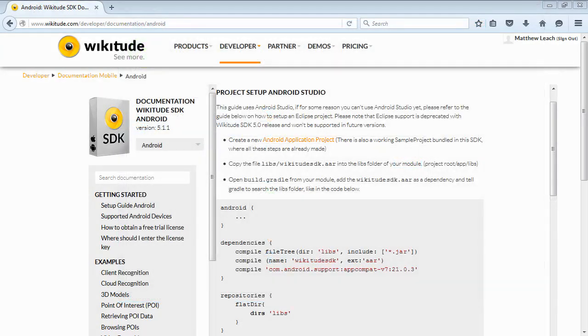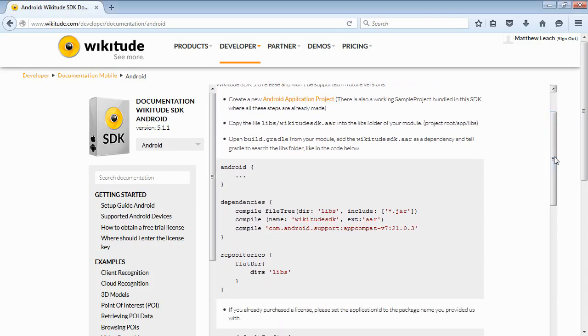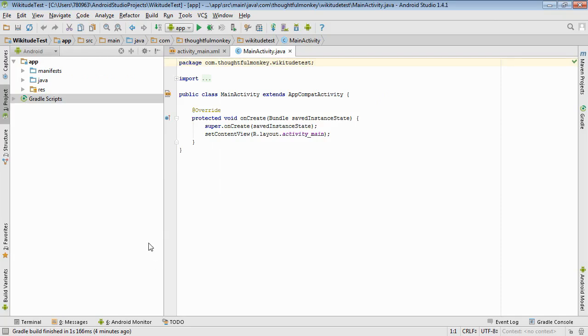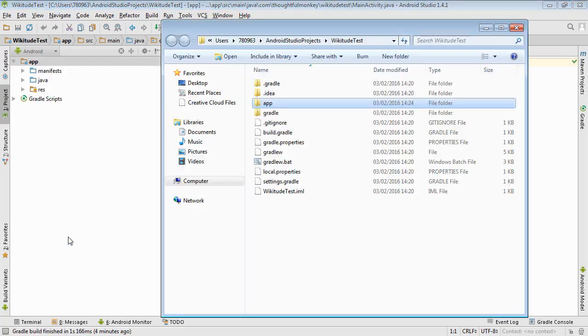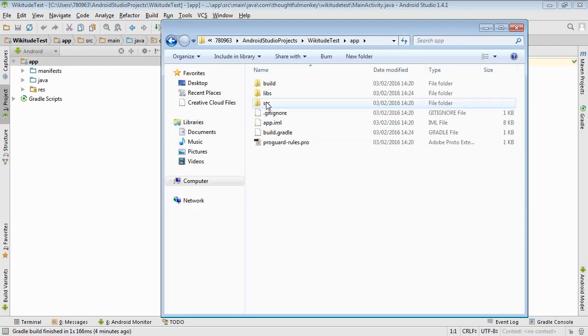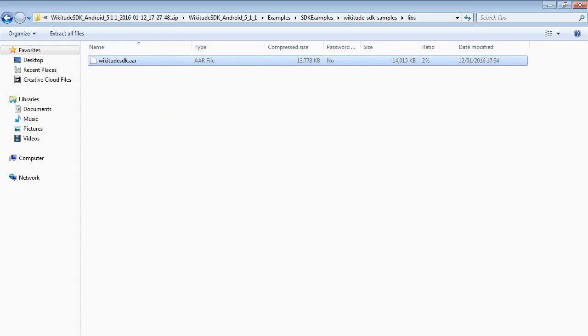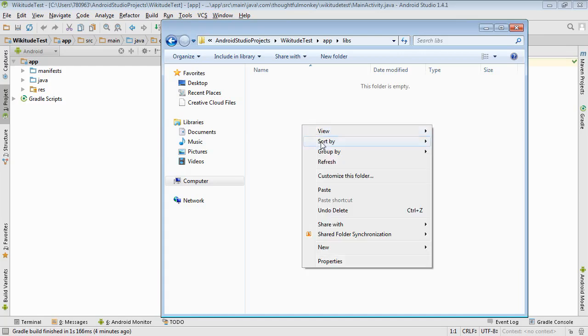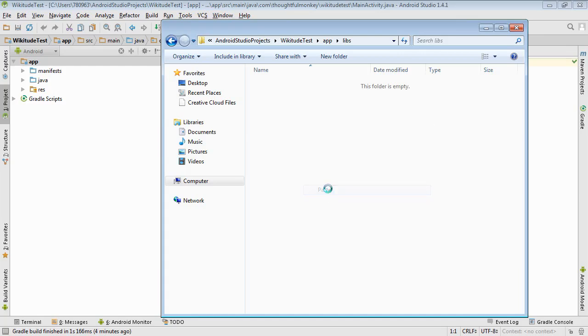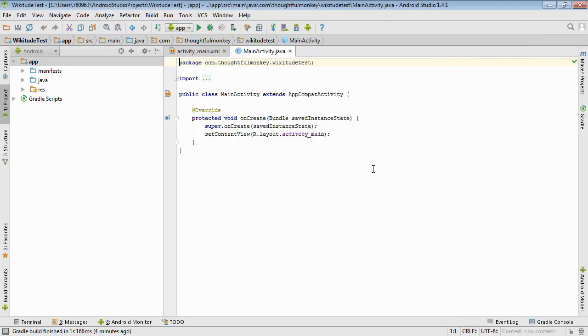Alright. So the next step we need then is to add that library file into the libs folder. So if we right-click on the app and choose to show in Explorer, we can see where all the files are stored. Go into the app. There's the libs folder. And it's empty at the moment. So we go back to those files we downloaded. Copy that. Paste it in. And that's all of the Wikitude functionality in that file.